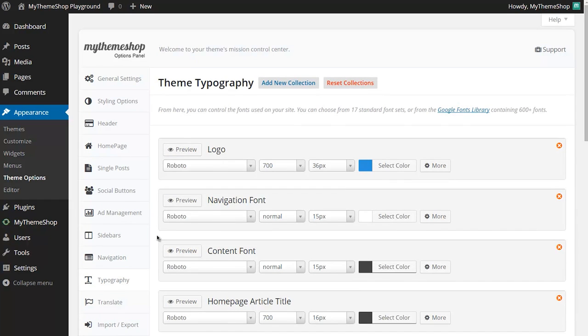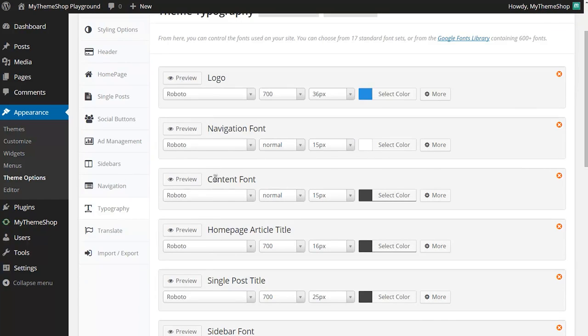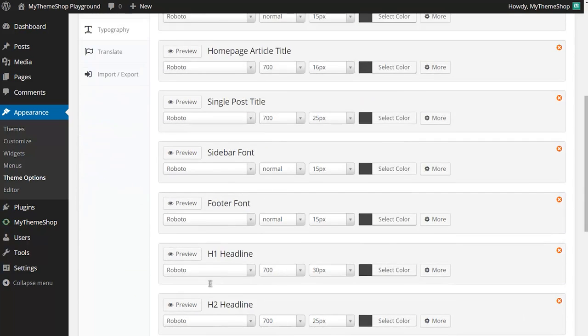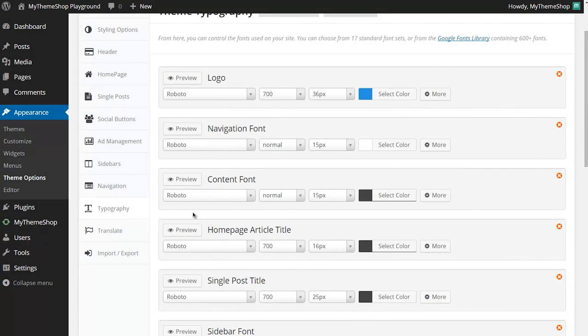You can see here from this options panel you can control the fonts that are used on your site and how they are displayed. So you have all the different sections - your logo, navigation, content, homepage article titles, single post title and so on all the way down the page. And you can use the drop downs here to change the options to how you want the content to display.